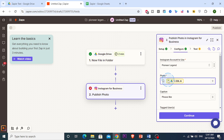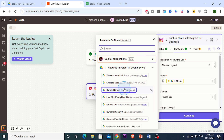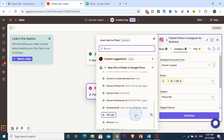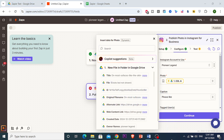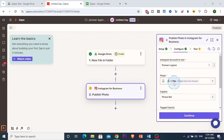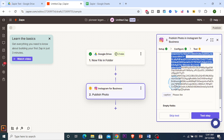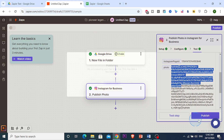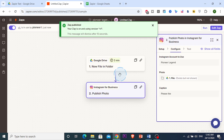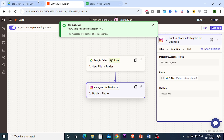We change the photo source to Google Drive — new file in Google Drive — and map that file to the Instagram post. The photo is picked up and the caption is set to 'please like.' We publish the Zap, and it successfully posts the Ford logo image to our Instagram profile.